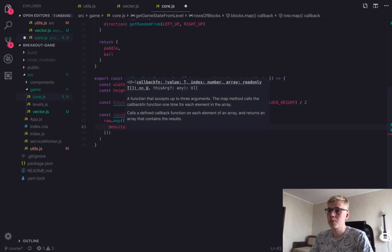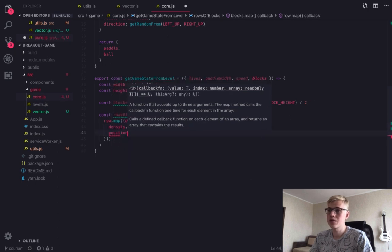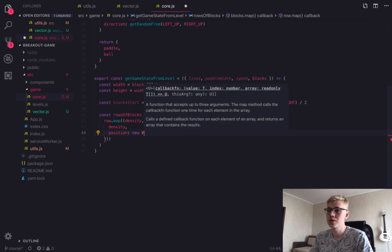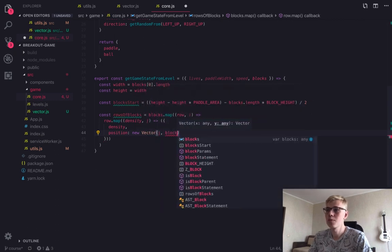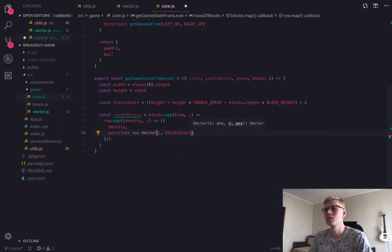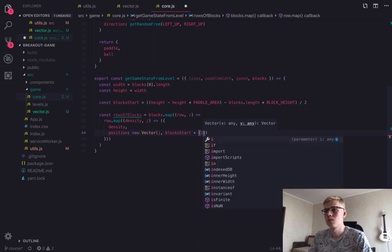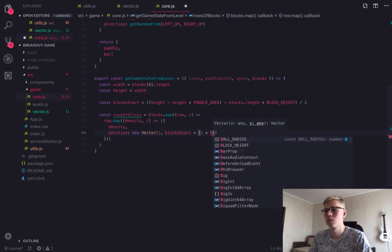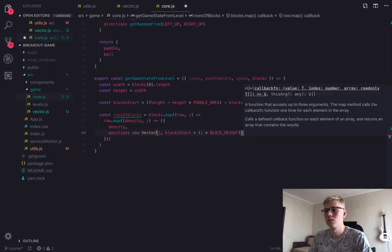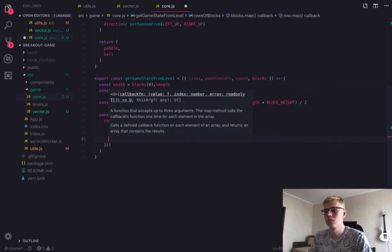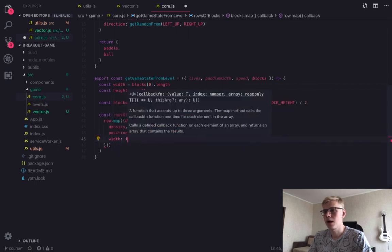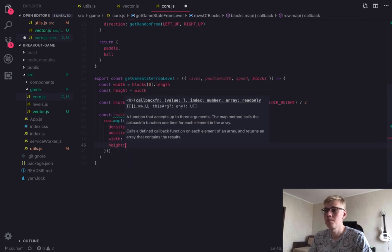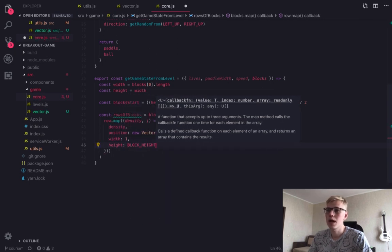And then we return block object. So we pass the density, then we calculate position. It is the top left corner of the block. And width is always one. And height we take from constants.